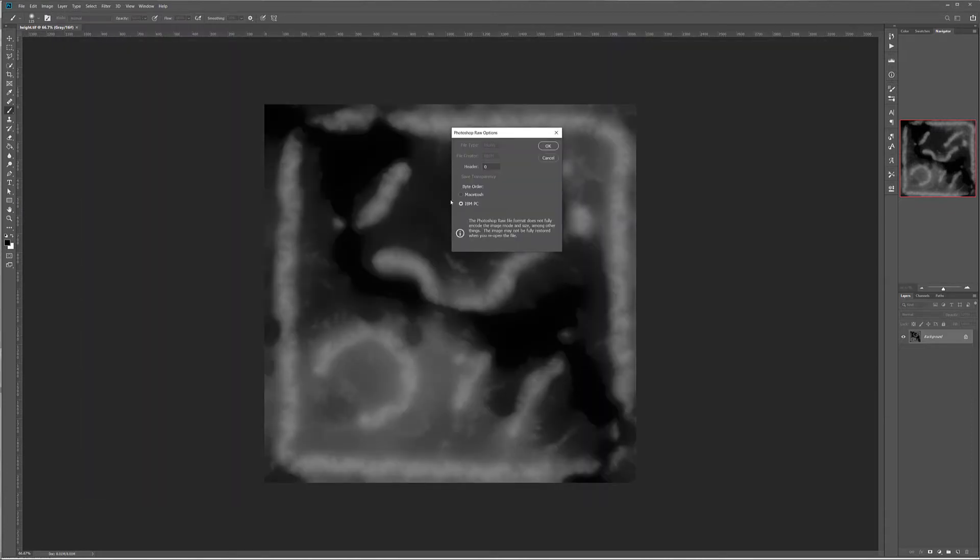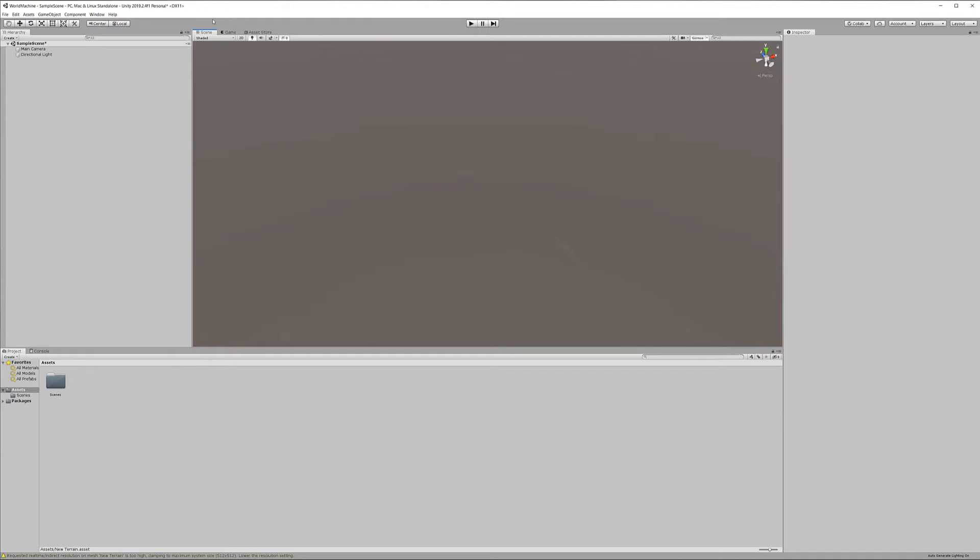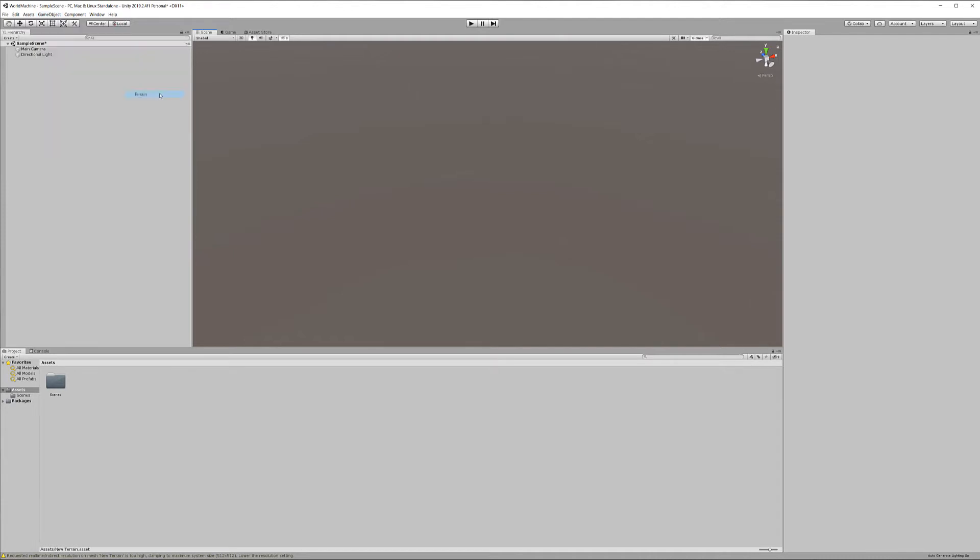We want to save as IBM PC format with header zero, so click OK. Now inside Unity, go to Game Object, 3D Object, and create terrain.